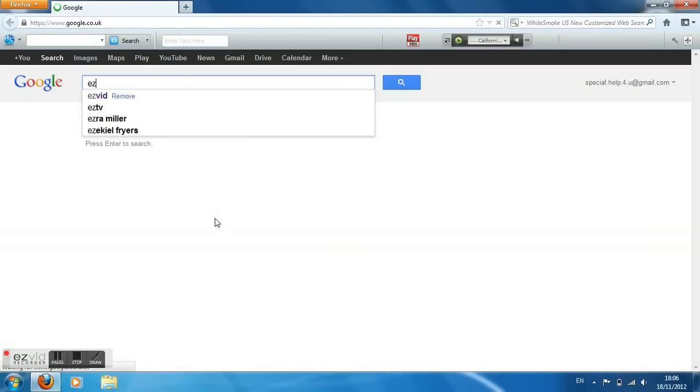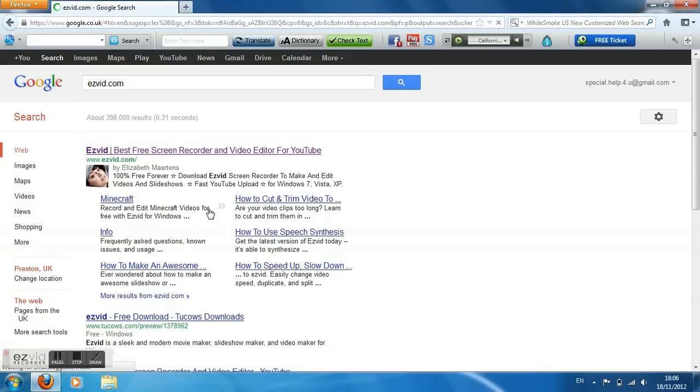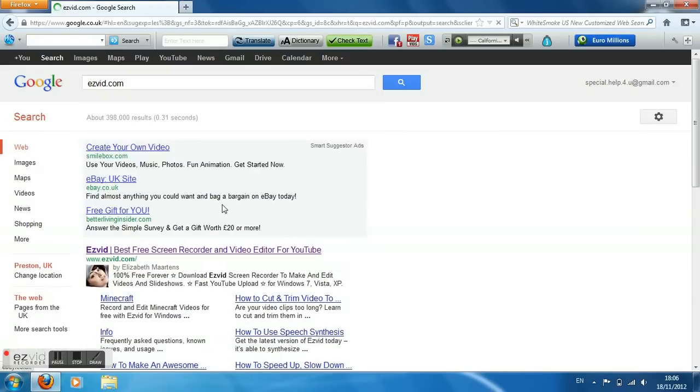Right, after you've done that, click the first one there, as you can see. And click this free download.